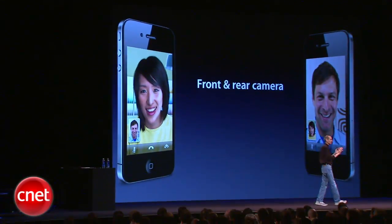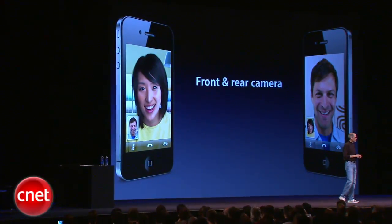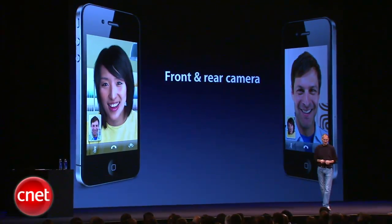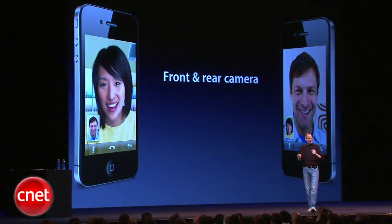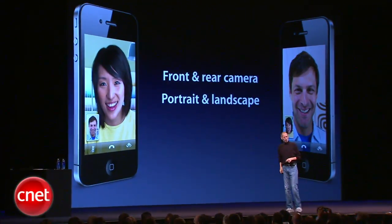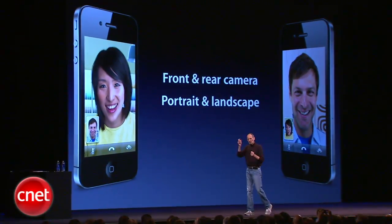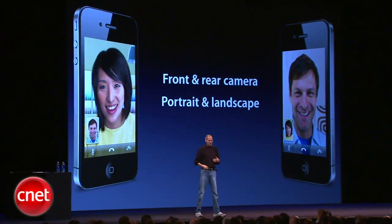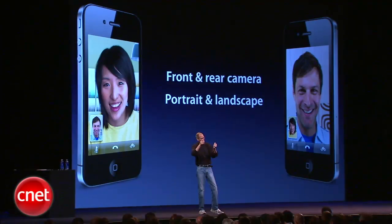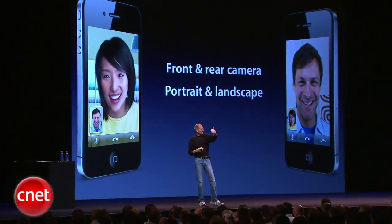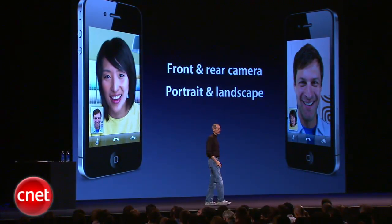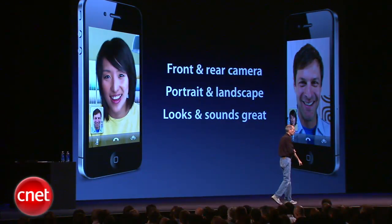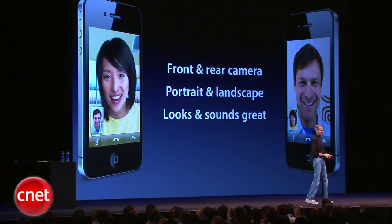You can use the front or the rear camera. You can switch to the rear camera so the person on the other end can see what you're seeing. You just switch back and forth real easy. Portrait or landscape — you turn your phone and it automatically does the right thing on the other side. So if you have two people wanting to talk to somebody, you can just go into landscape and get a little bit wider aspect ratio. And the video and the audio quality is great.